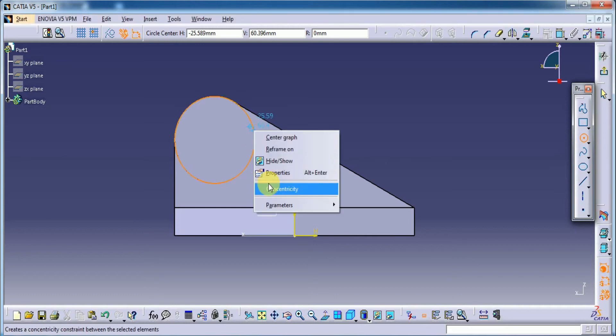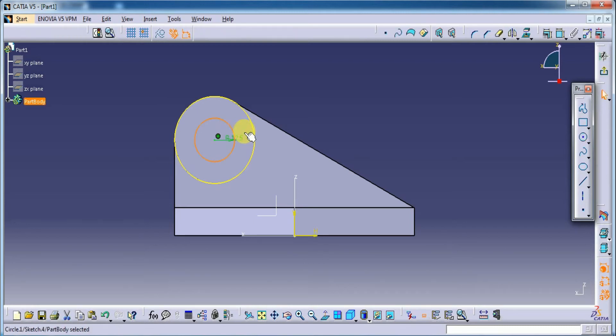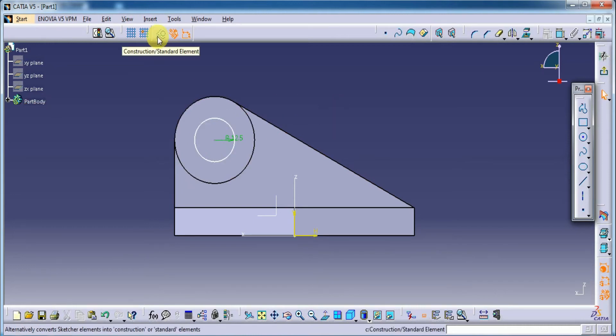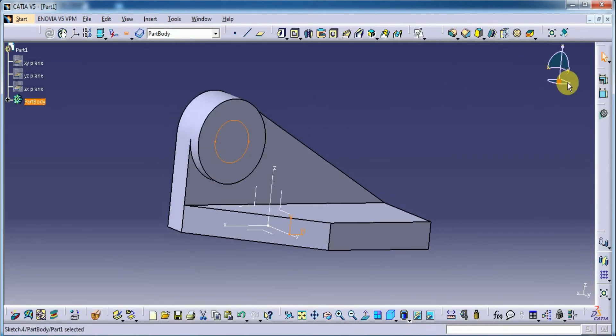Now let's select that. And here I am doing concentricity. With 25mm diameter. 12.5. Okay. This is the part. Let's delete. Or else we can make it as construction line. So here it is best to delete that one.